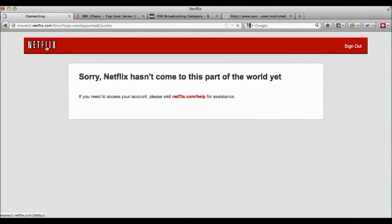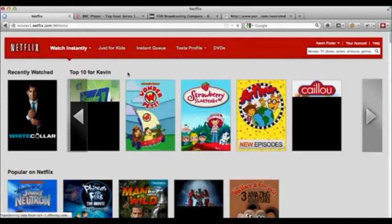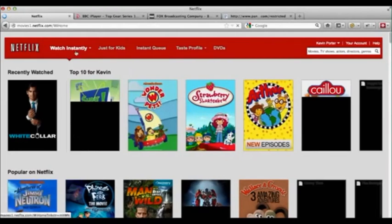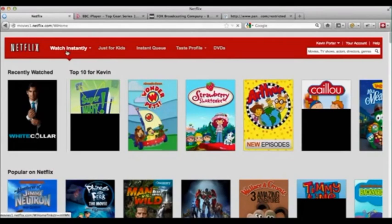Now let's take the example of Netflix, for instance. That's what you get before applying HMA, and this is what you get afterwards.